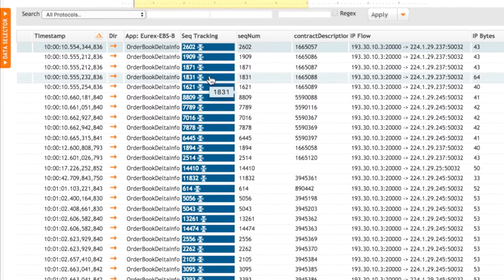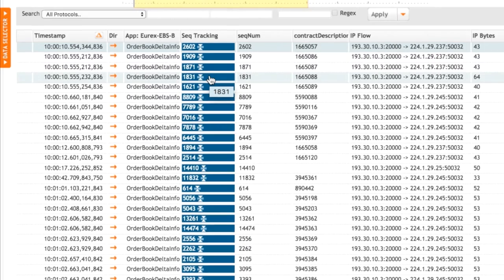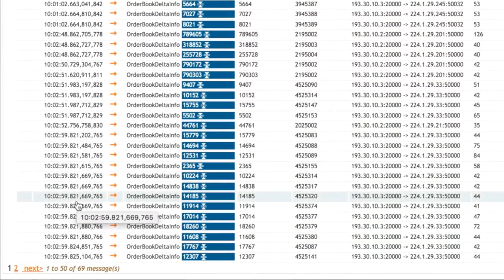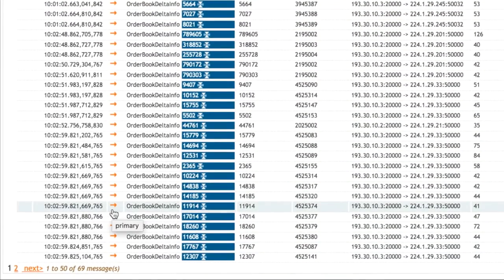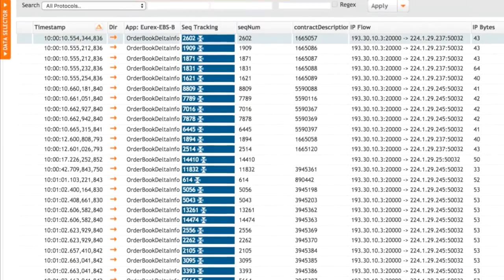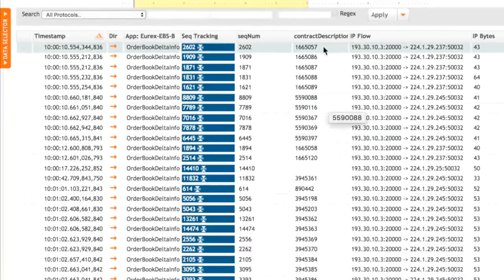What we'll see now is all of the occurrences of gaps. Here are the sequence numbers. These are the messages that were seen following a gap, following a jump in the sequence number. And we can see there's 69 occurrences of those in the last five minutes.